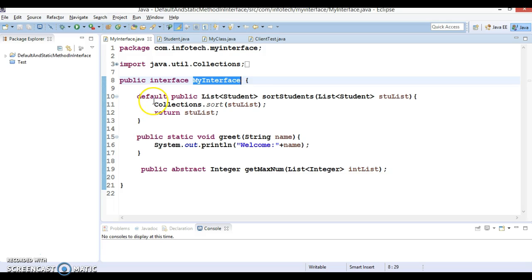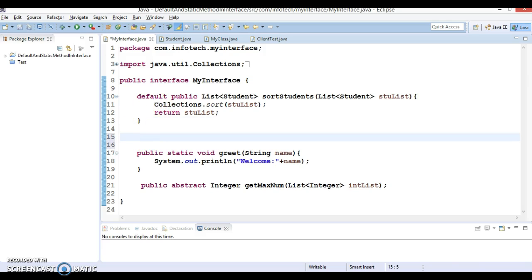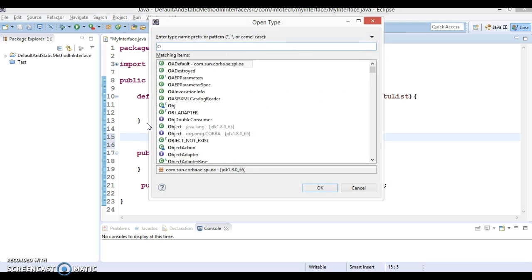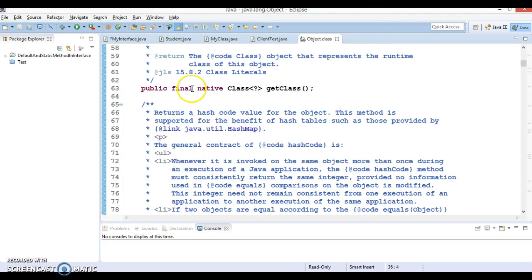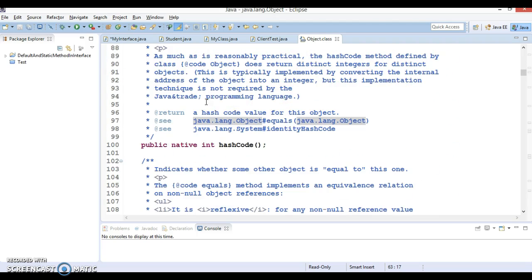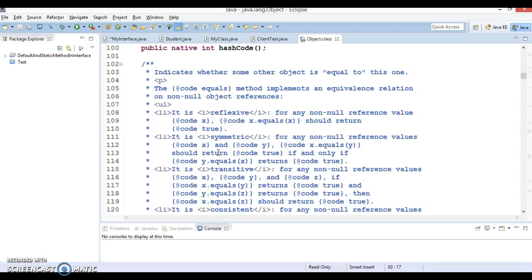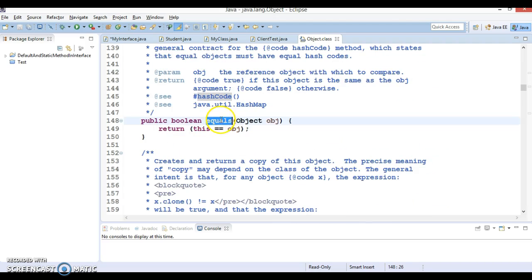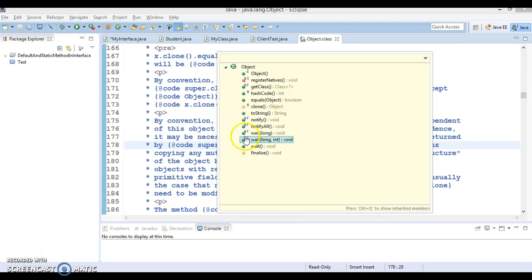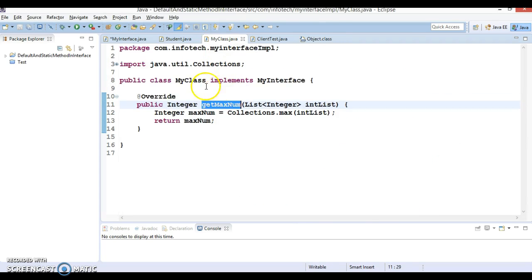Let me show you this through an example. We have this interface, and here if you want to define a default method using methods available in the Object class, let me show you the Object class which is part of the JDK itself. Here we have a lot of methods — especially final methods you cannot override. But methods like hashCode are not final, so you can override them in your class. We also have equals, which can be overridden. Wherever you see 'F' it means these methods are final and cannot be overridden. Methods like finalize, equals, and hashCode can be overridden in a subclass. Object is the superclass of all classes.